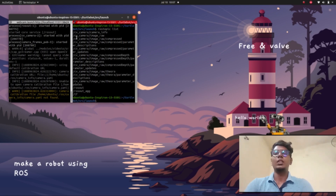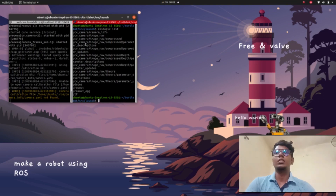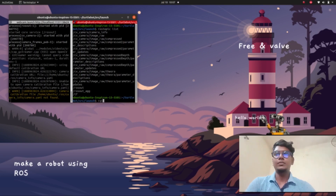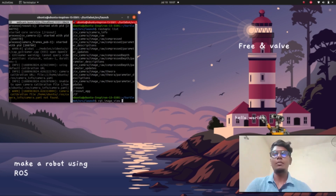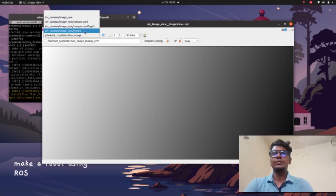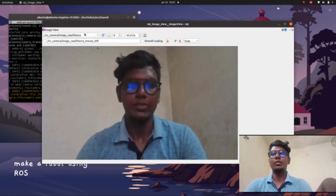We can list the topics. It will show: /camera/camera/image_raw — this and all related topics are running in our environment. After this, we can visualize our camera using the rqt_image_view.